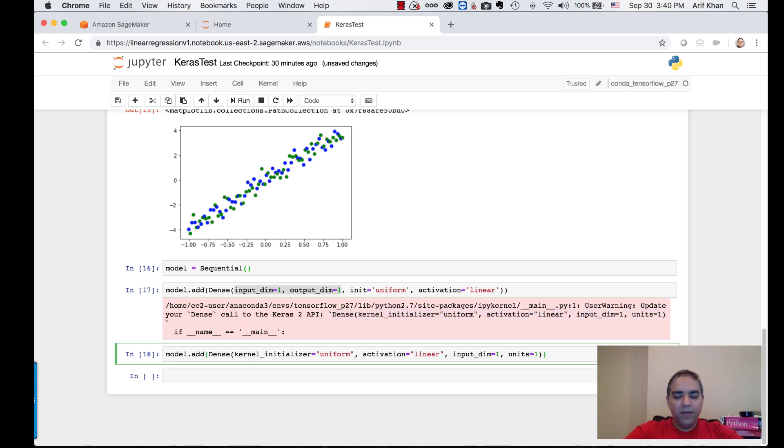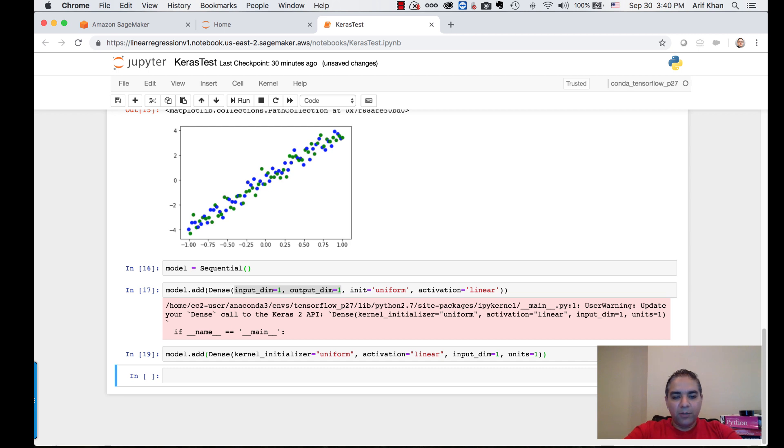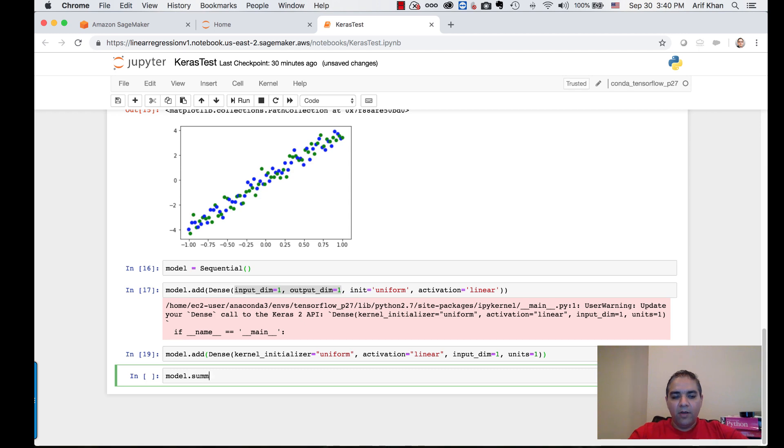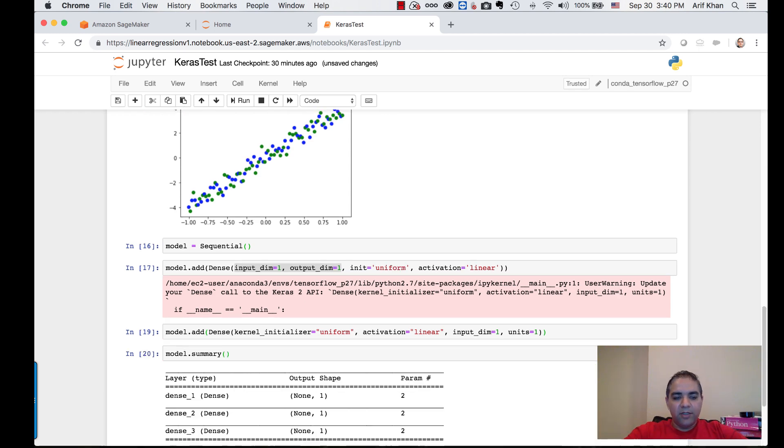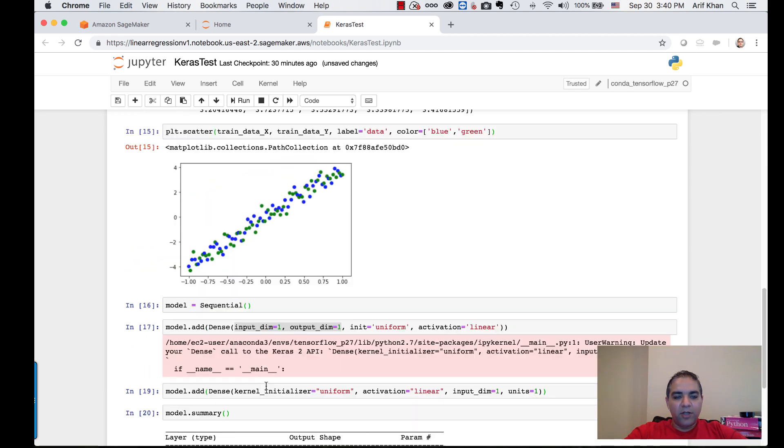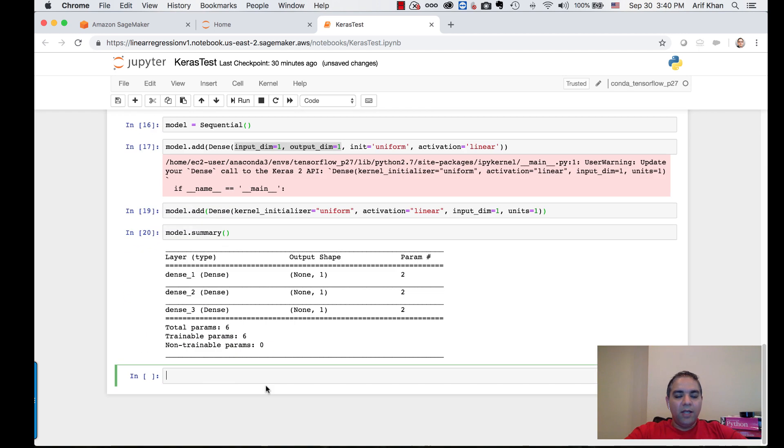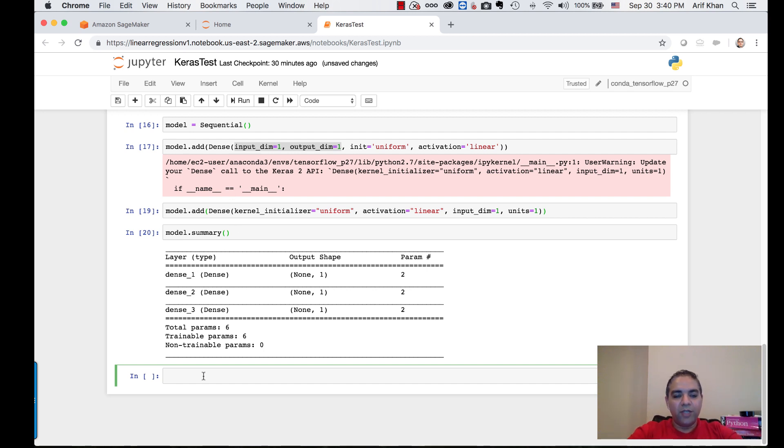If I want to see the model summary, I can do model.summary. This is telling me the model and the layers that the model has. As you can see, I actually added multiple layers over here. I'm actually going to take out some of these layers.